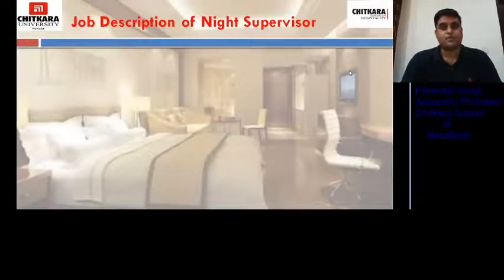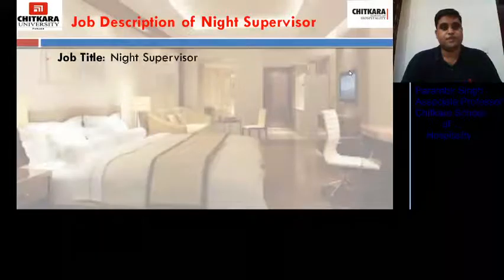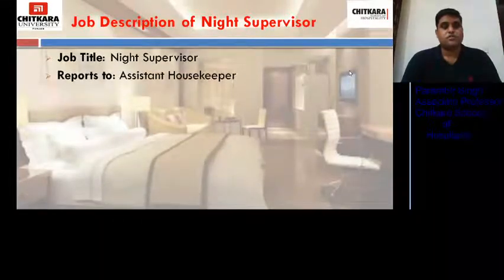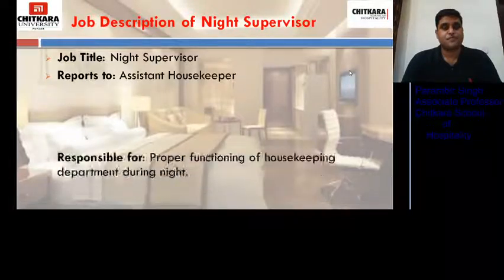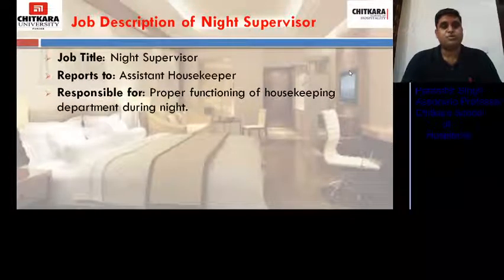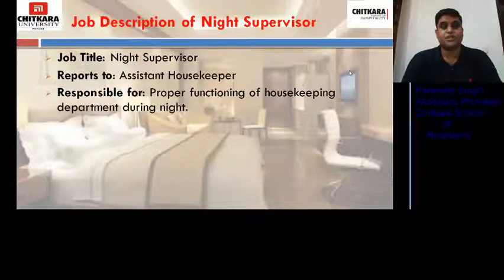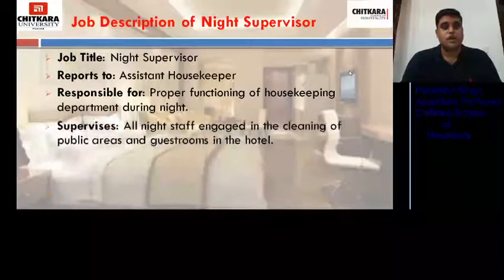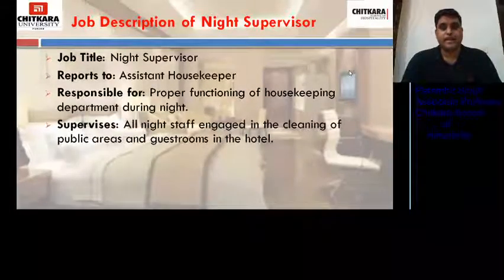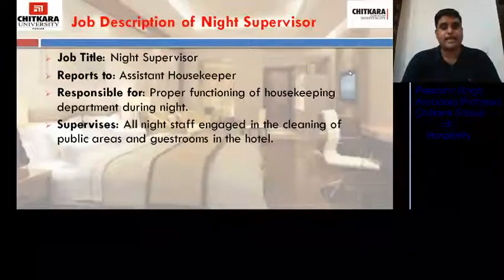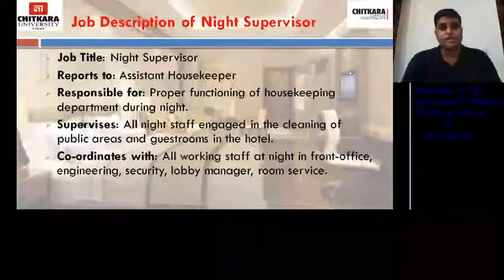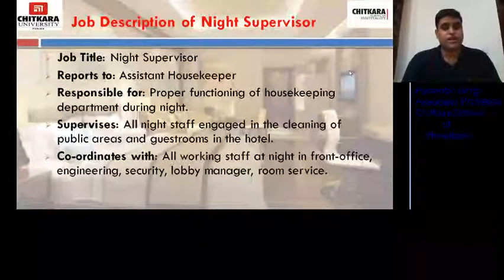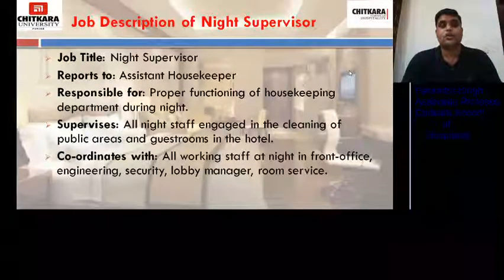Job description of night supervisor. He reports to the assistant housekeeper, and is responsible for the proper functioning of the housekeeping department during the night. He supervises all night staff engaged in the cleaning of public areas and guest rooms in the hotel, and coordinates with all working staff at night in the front office, engineering department, security, lobby manager, and room service.